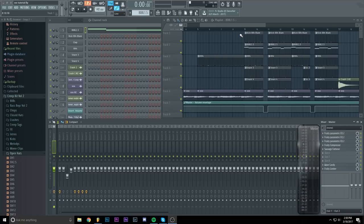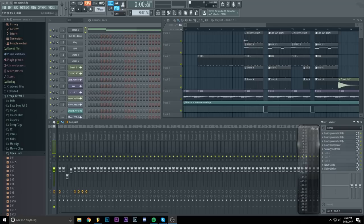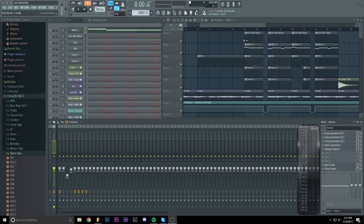Today I am going to show you how to get that distorted, overly distorted 808 that XXXTentacion uses in some of his songs. It's not that hard to do however you kind of need the good 808 sample to achieve that filthy 808 that X has.